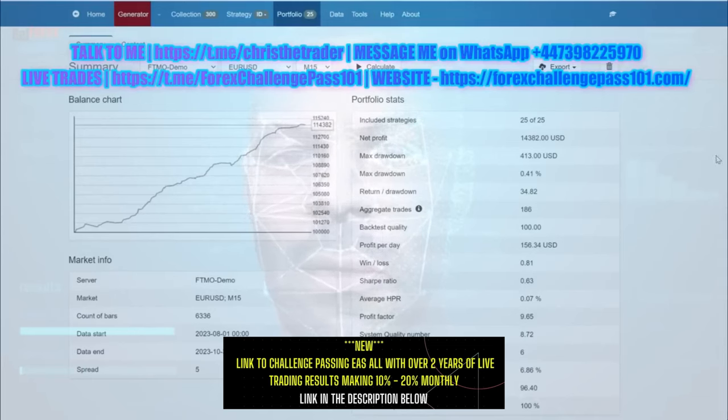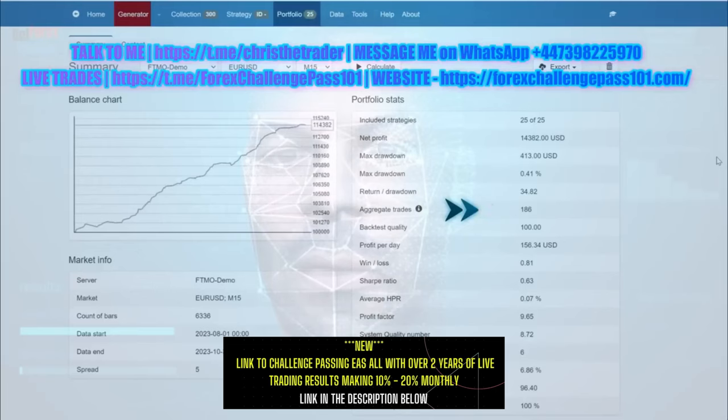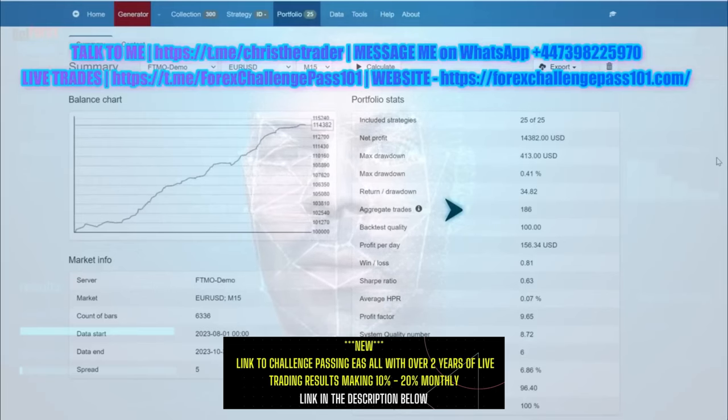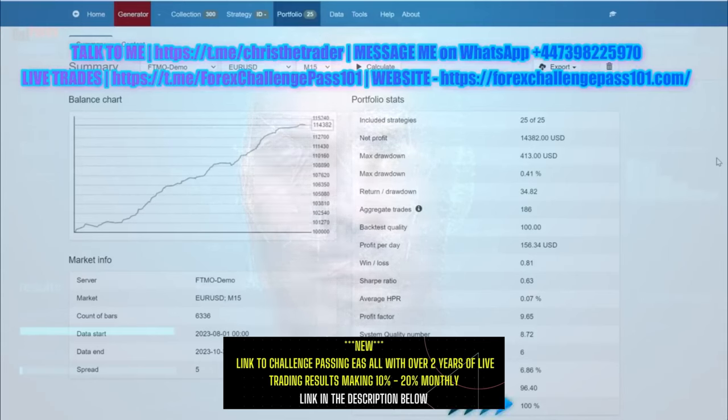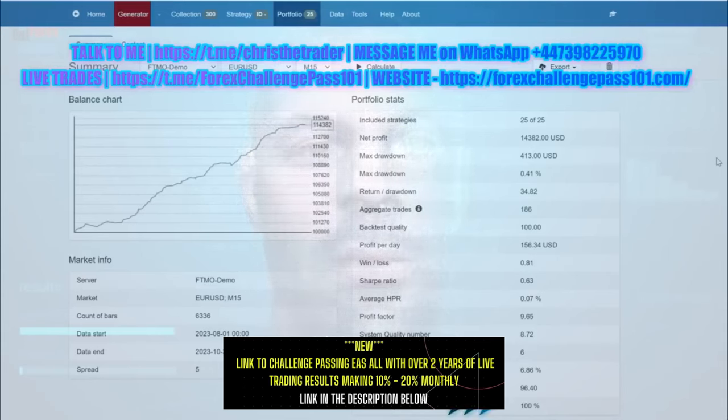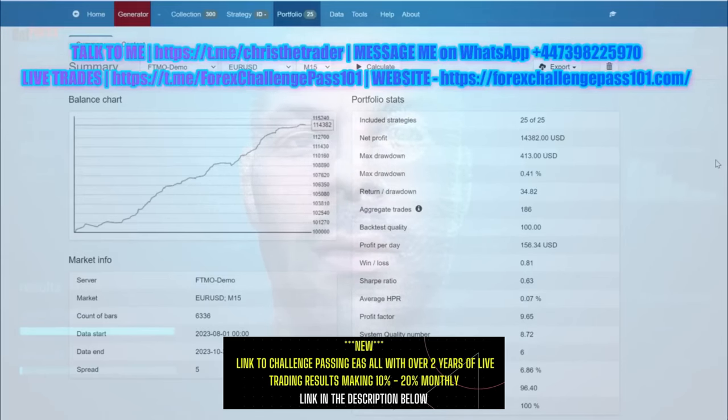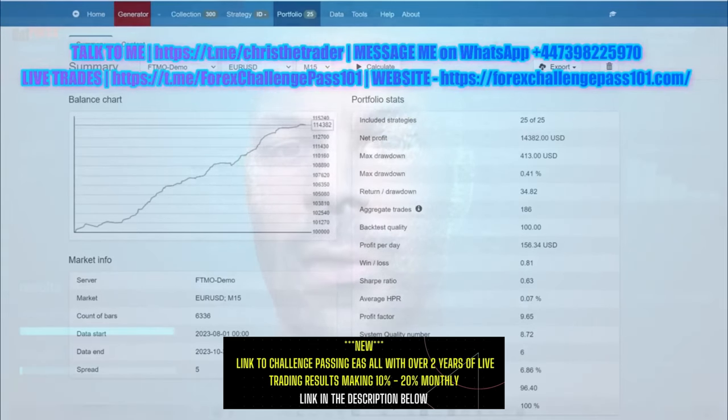So I now have 25 individual strategies that collectively have made 186 trades. I've tested it from the beginning of the year, and as you can see from the bottom row, 100% of the months have returned a profit. All that is left for me to do now is click one button and export the 25 strategies into one bot.